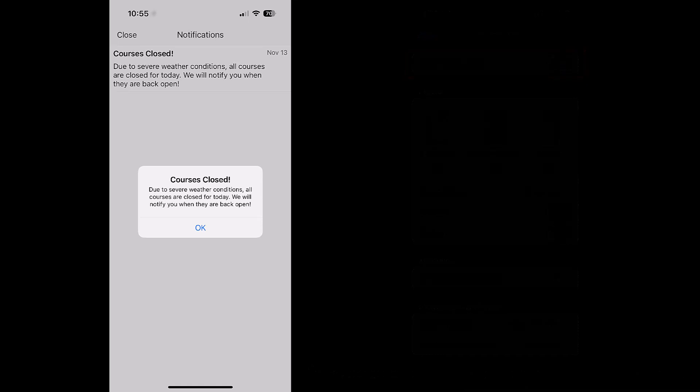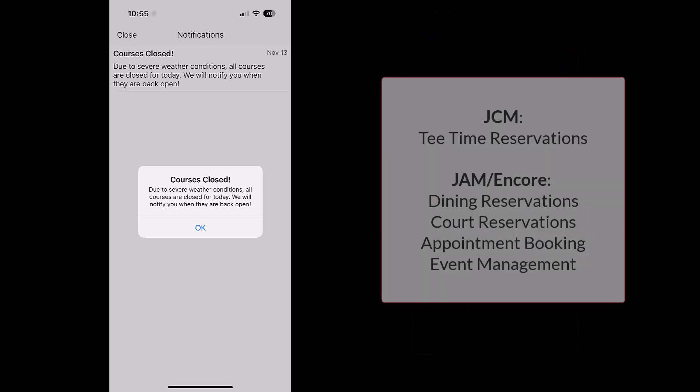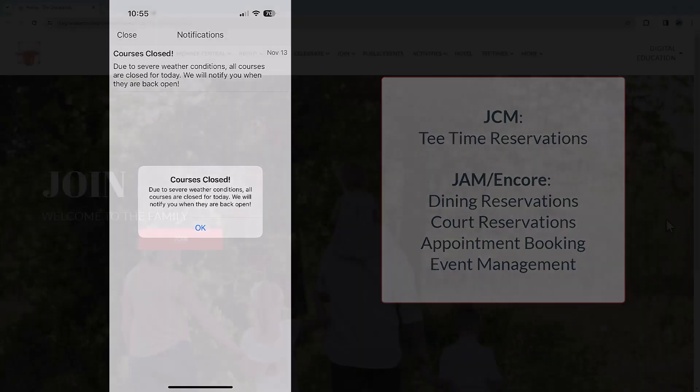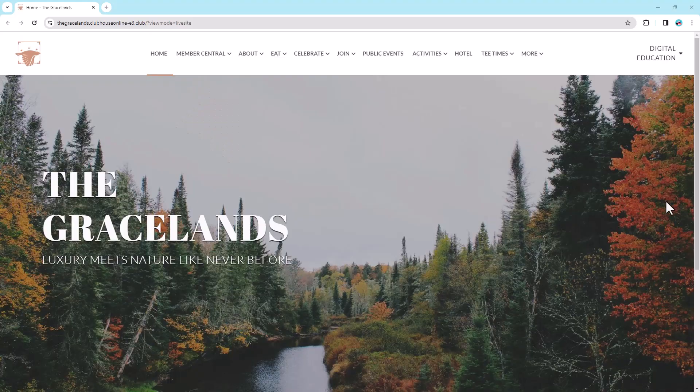Push notifications can also be enabled for tee time reservations, dining reservations, court reservations, appointment booking, and event management within Jonas Activity Management or Jonas Encore. To create a push notification,